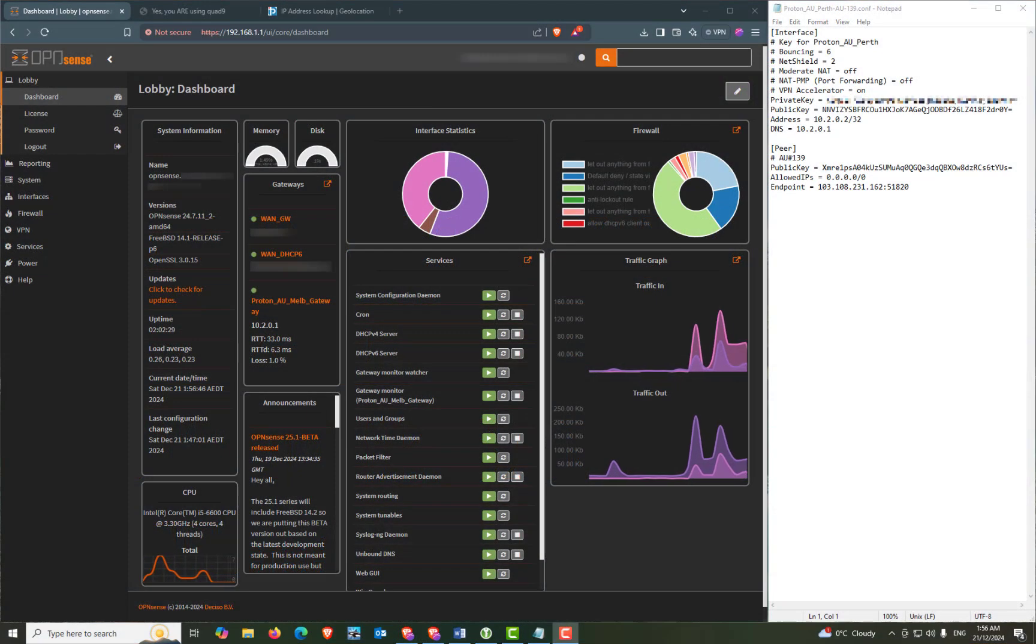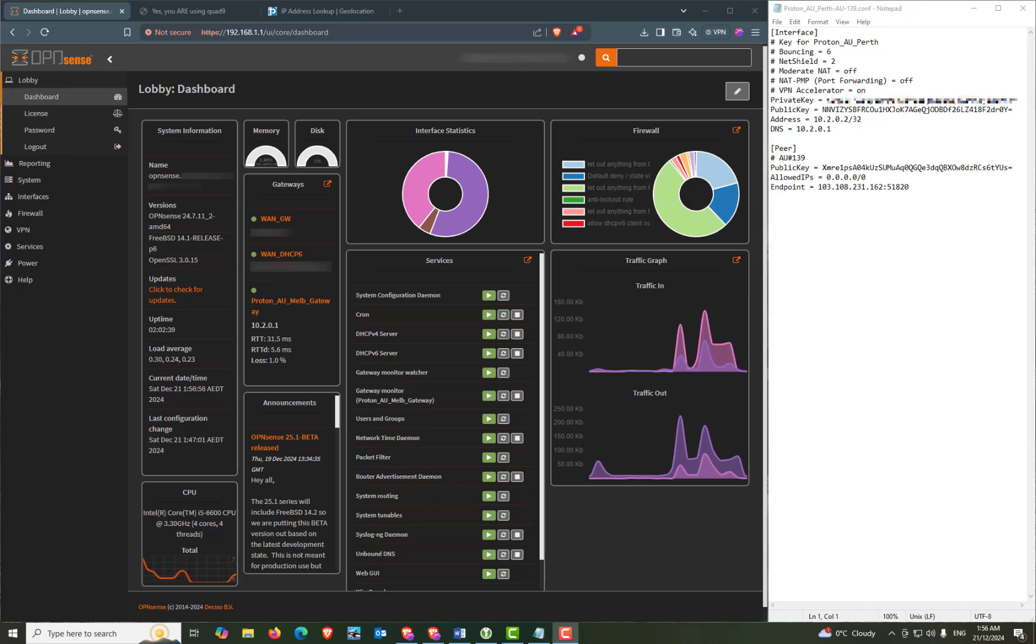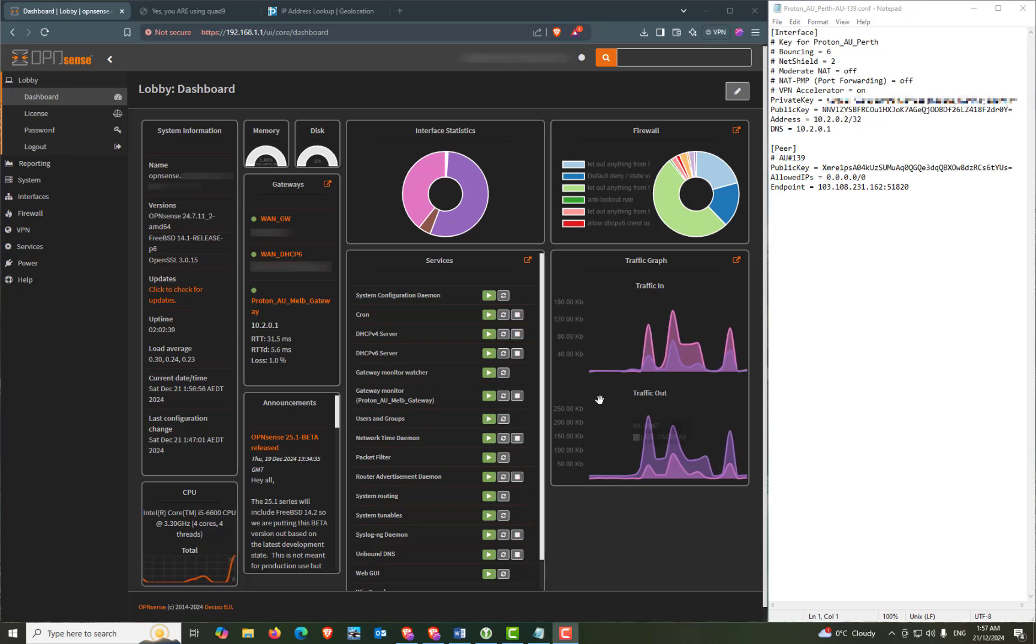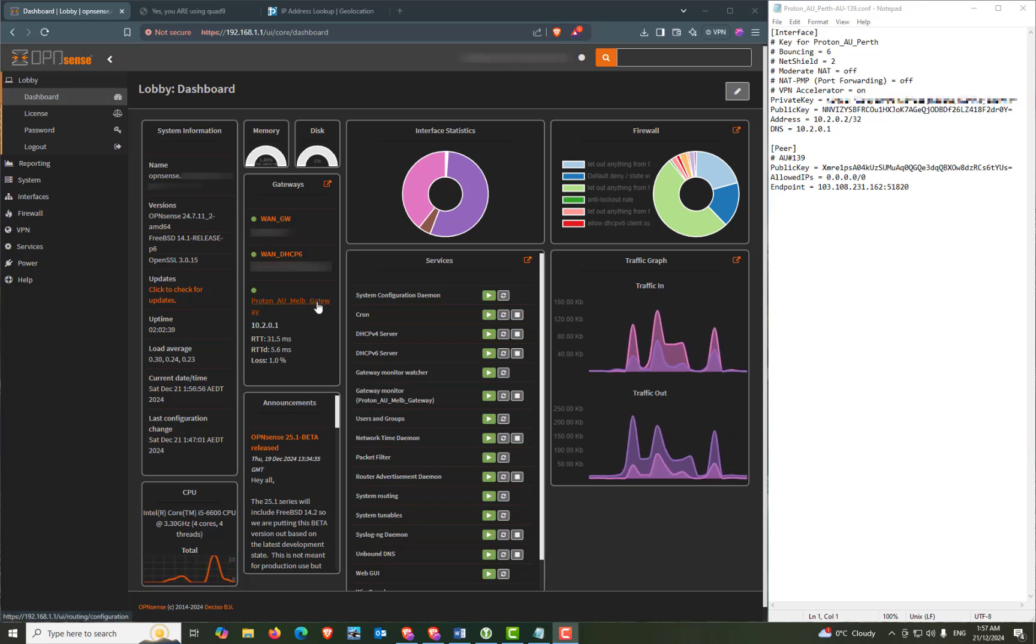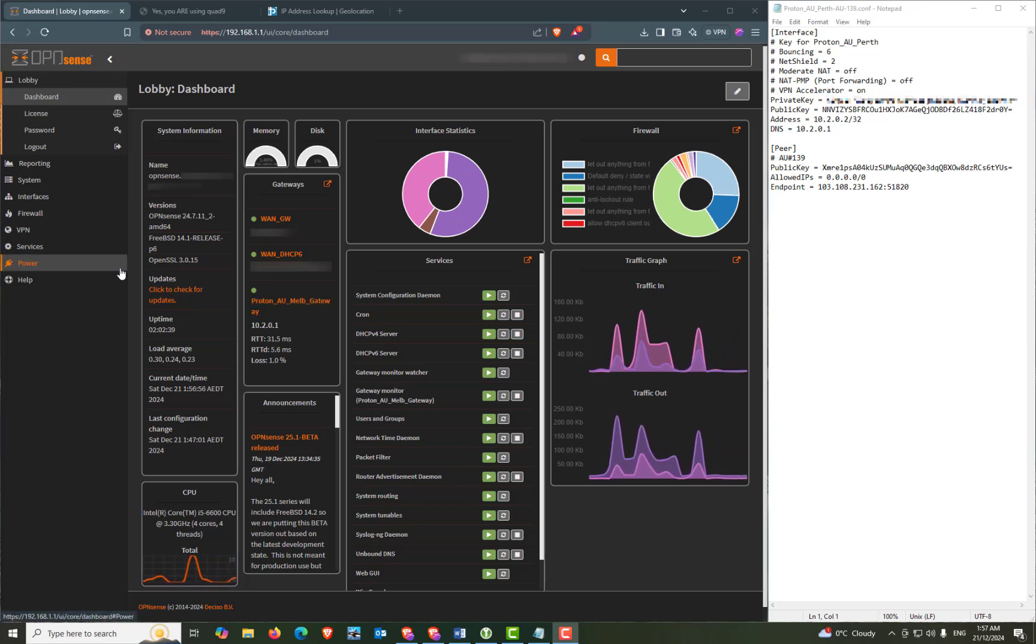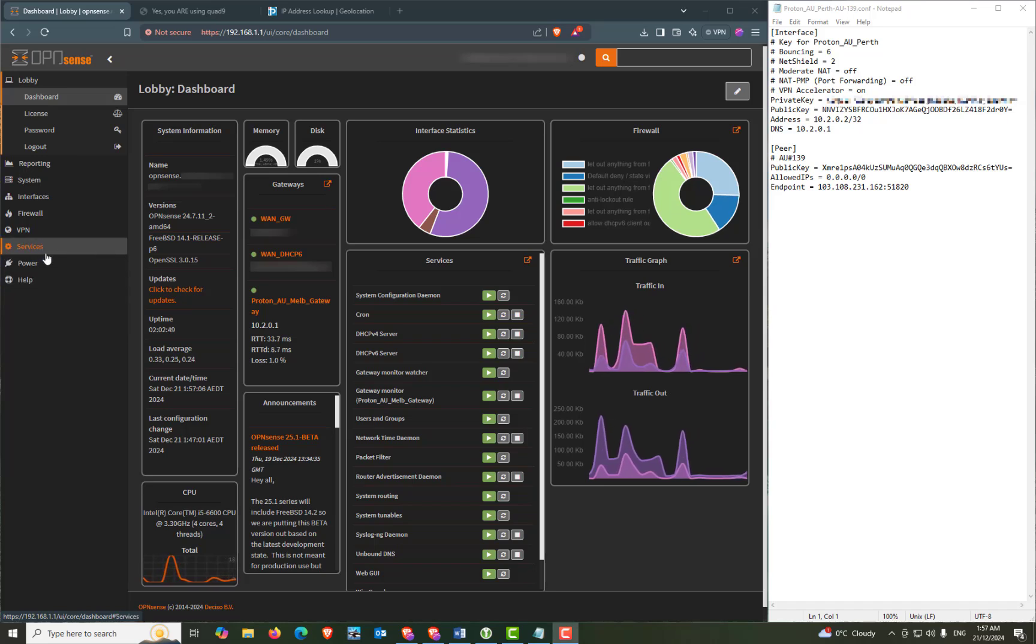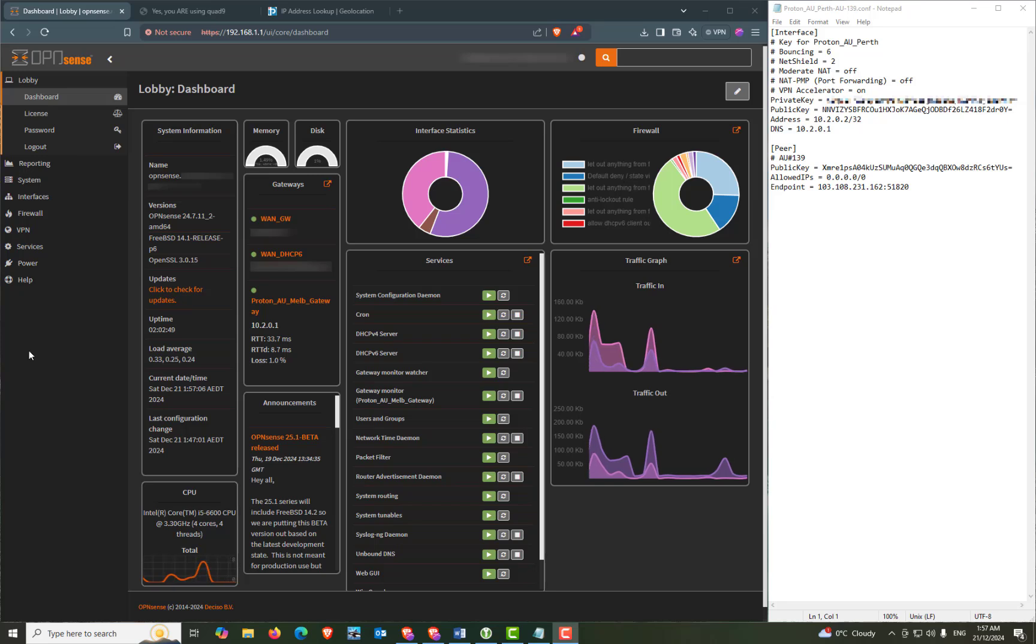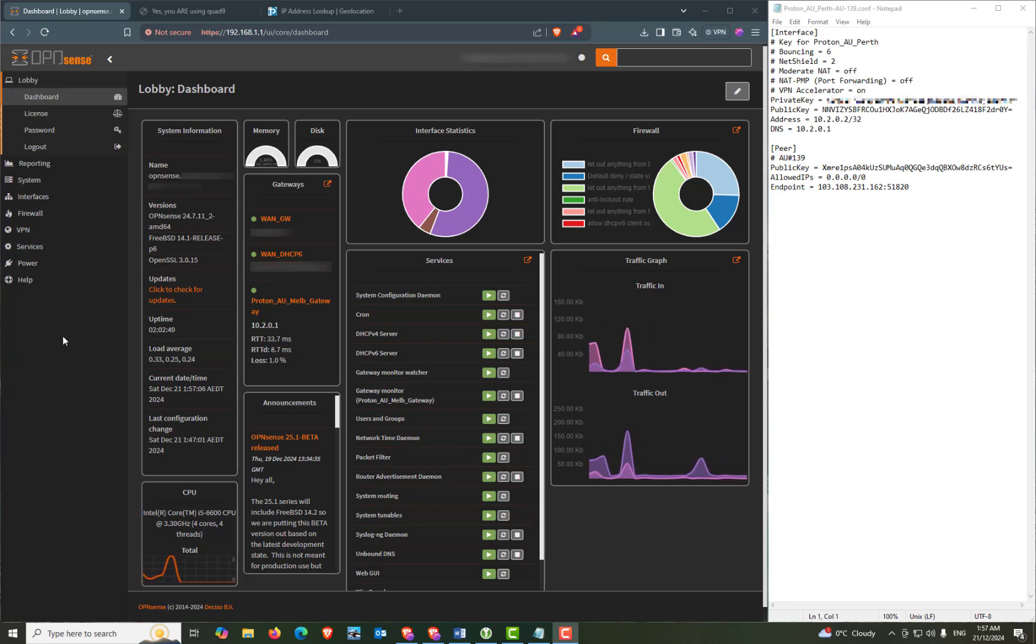So I'm going to make a couple of assumptions. One is that given you're watching this video to set up a second VPN connection, you're already familiar with the process of logging into Proton and downloading a configuration file. And the second assumption is that you've already configured an additional VLAN for your second VPN connection.